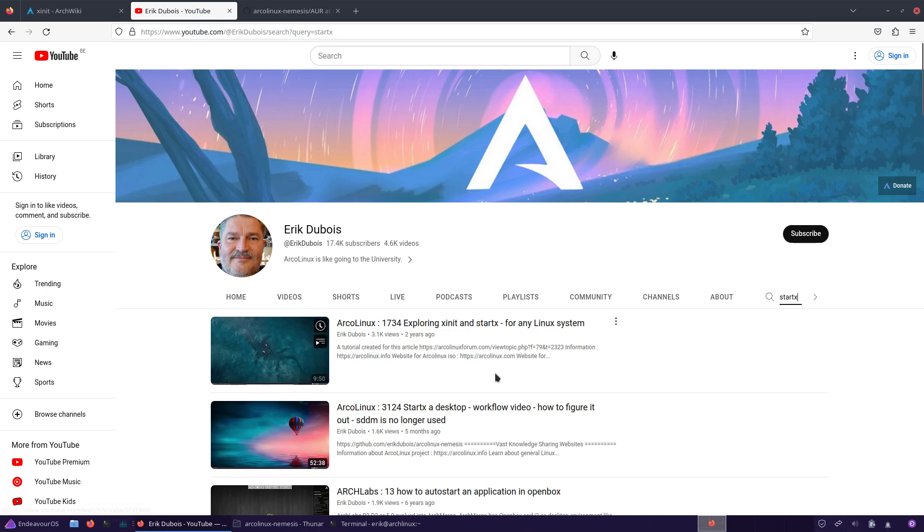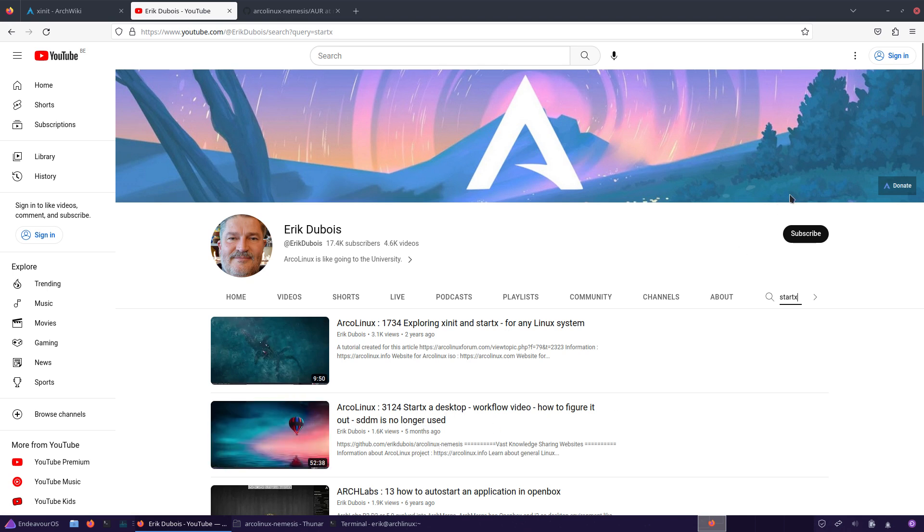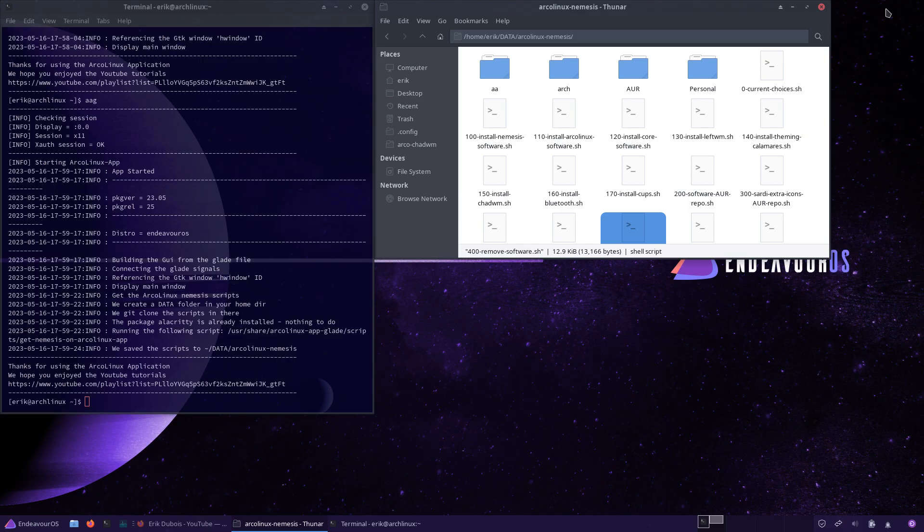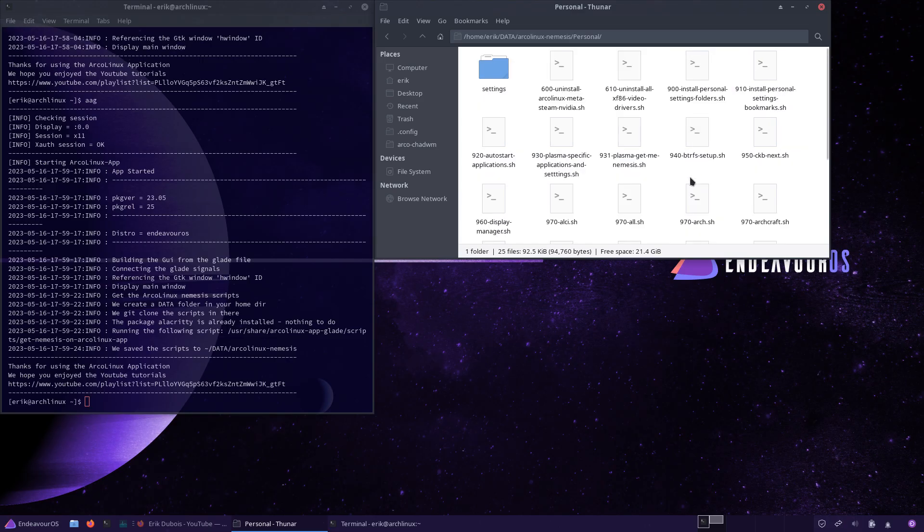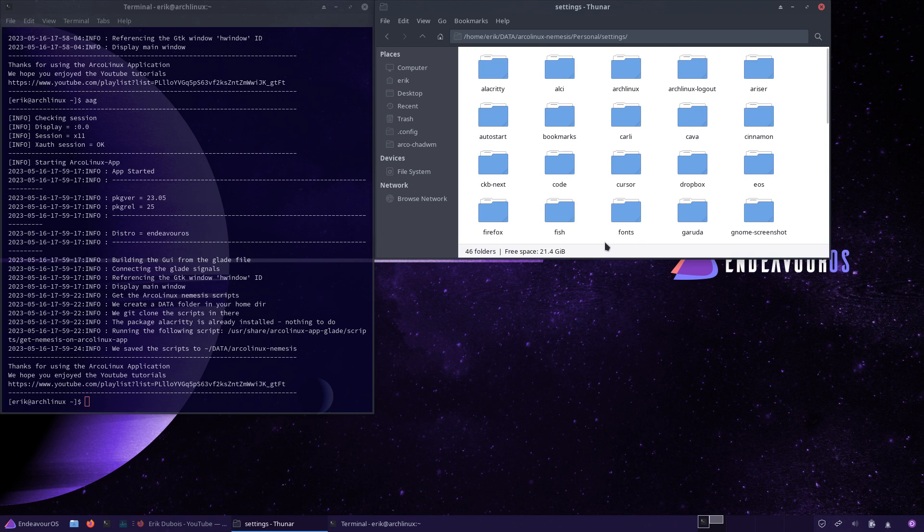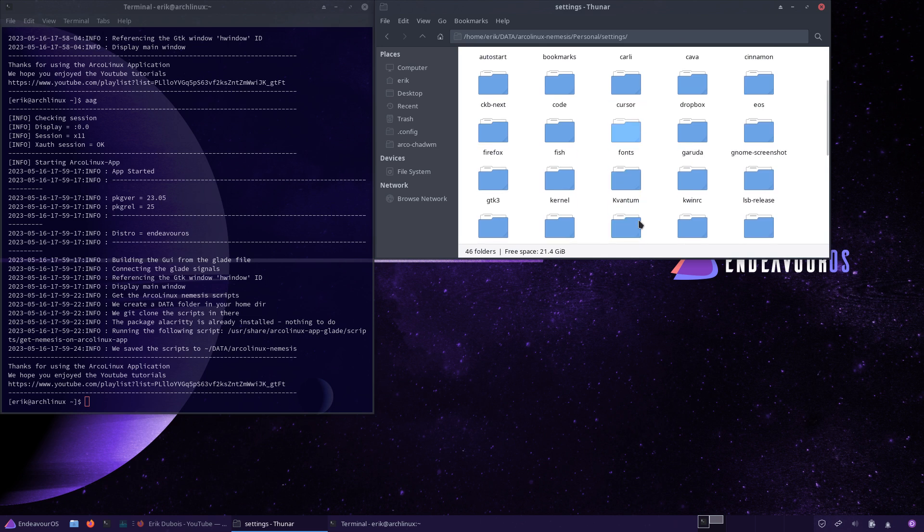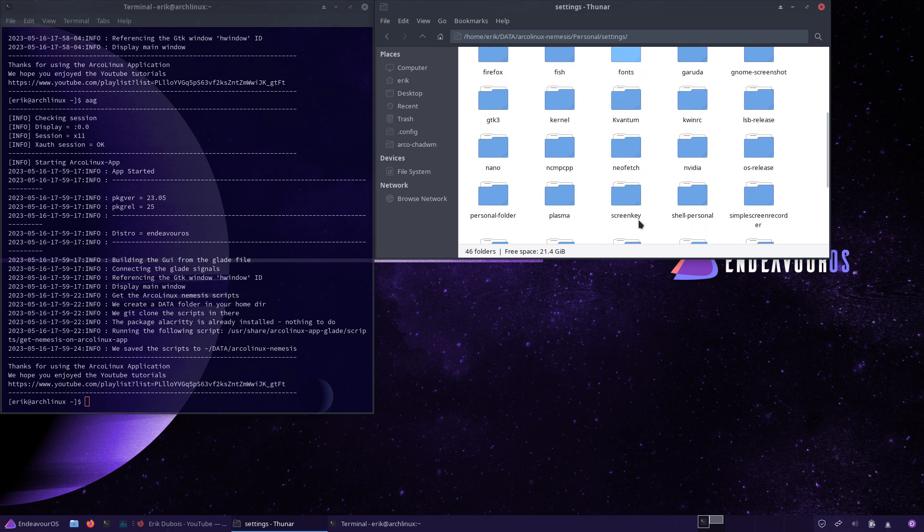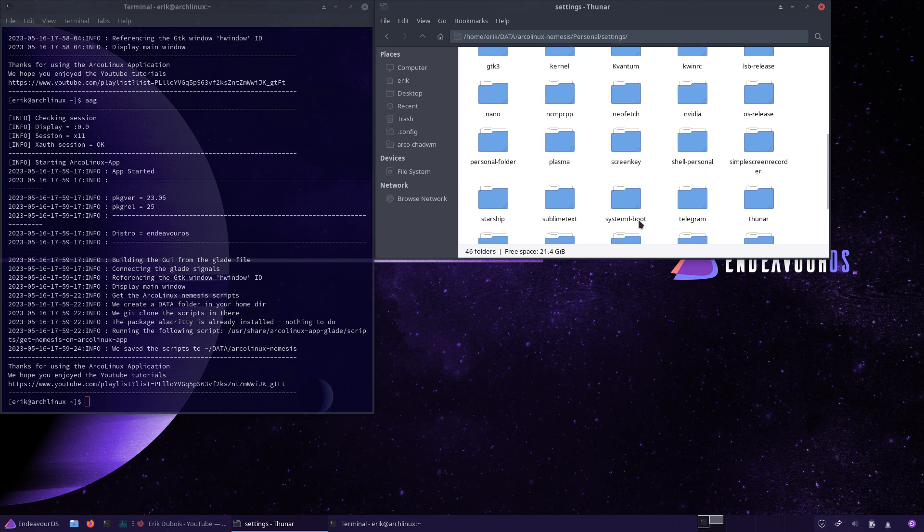This time around I'm going to go to personal to settings, and in here is something that you can use or not use, it's up to you.